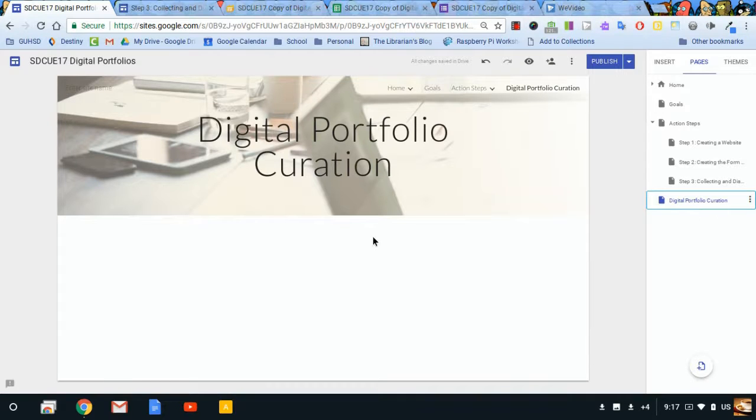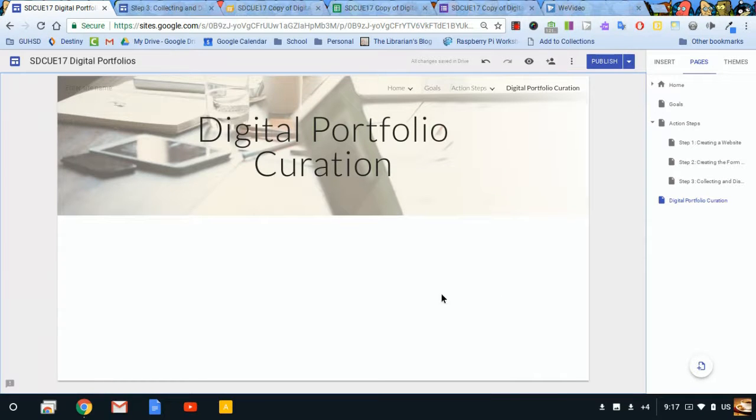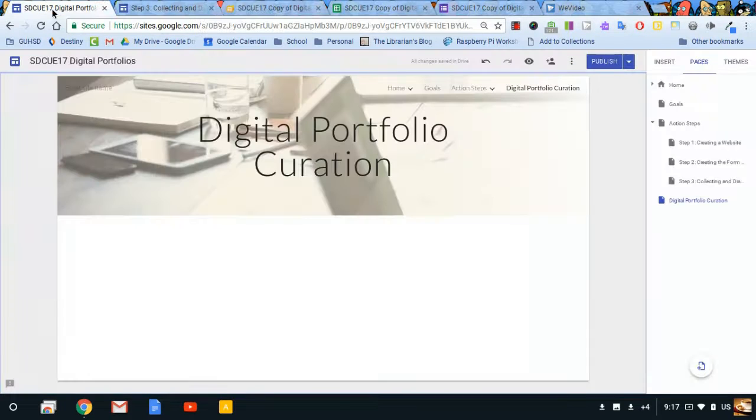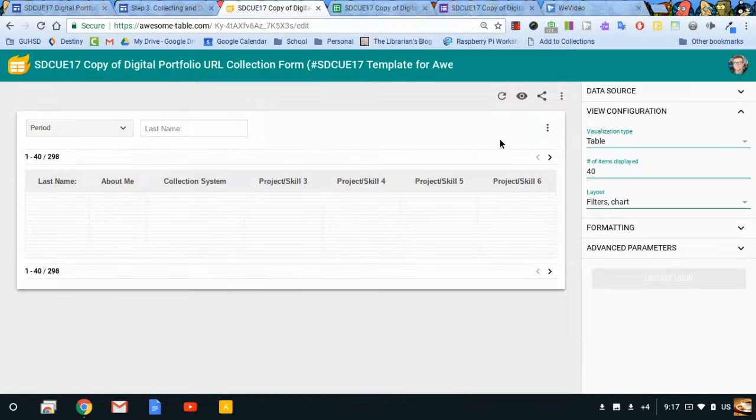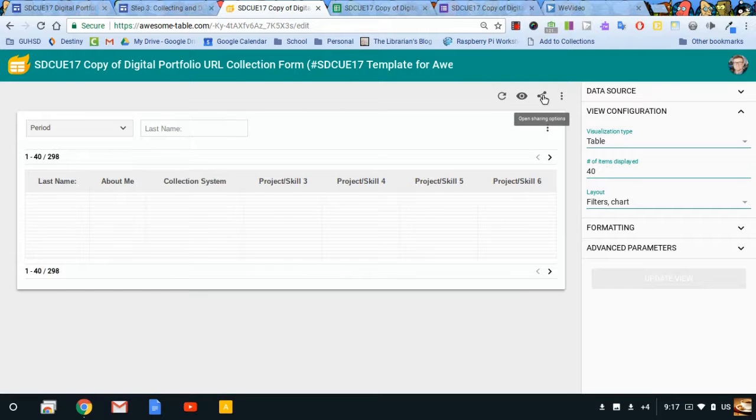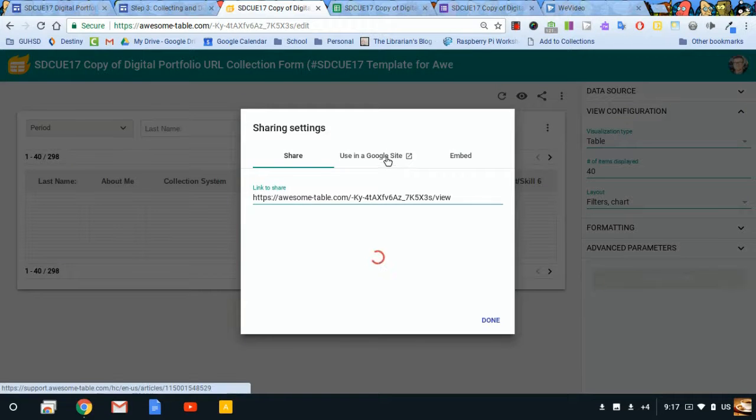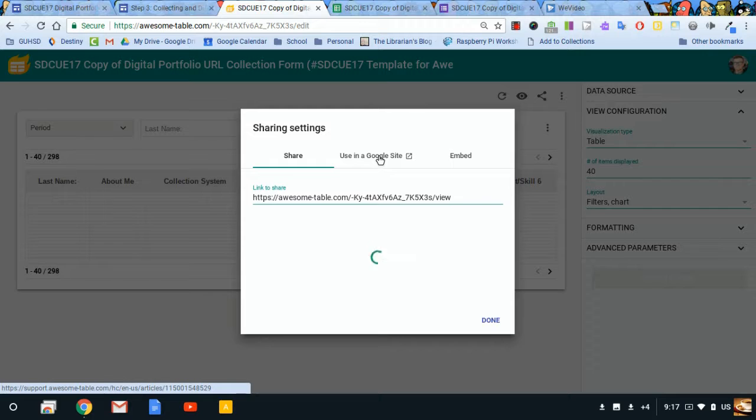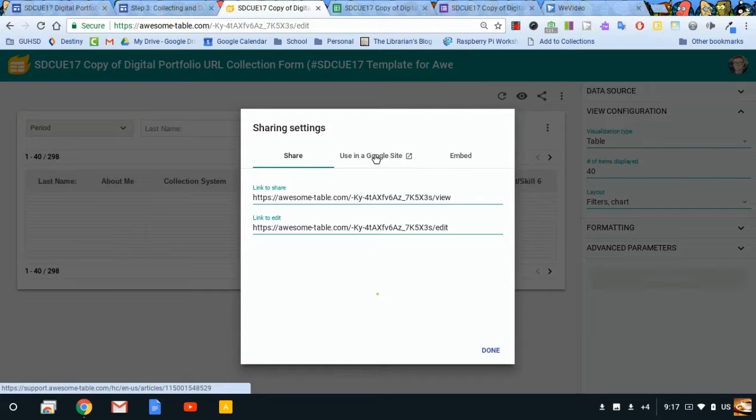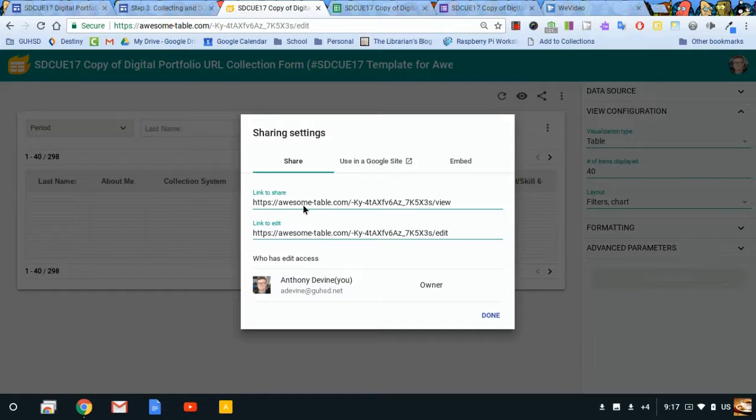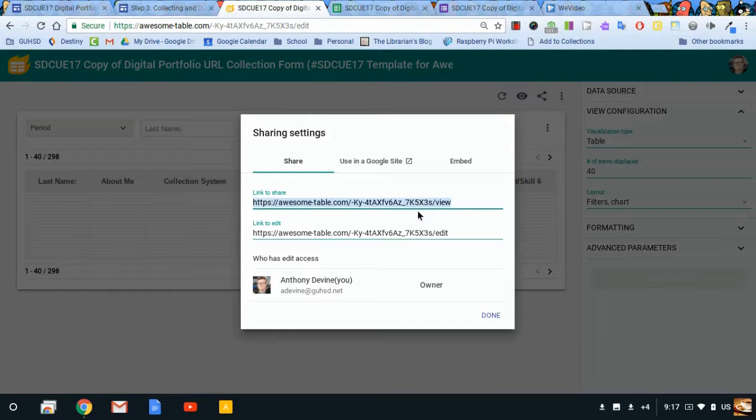And I can embed this right on my page. It's really cool. I click on the share icon. And they have this little help tool for using Awesome Table on a Google site. However, it works with the classic Google sites, not with the new Google site. All you really need is this link to share, this view link, not the edit one, the view link. I'm copying that.